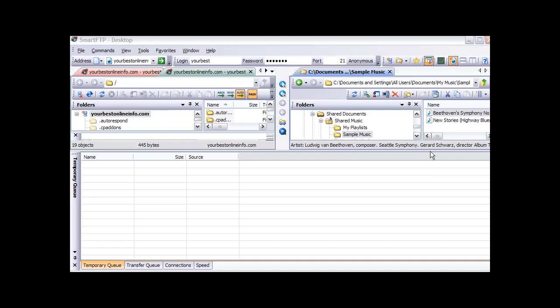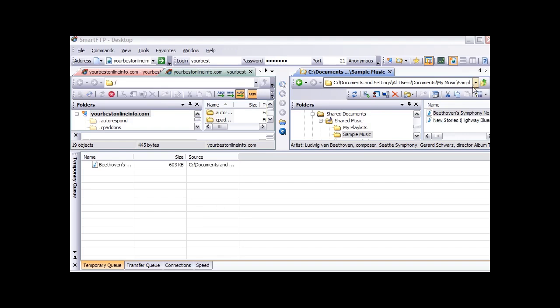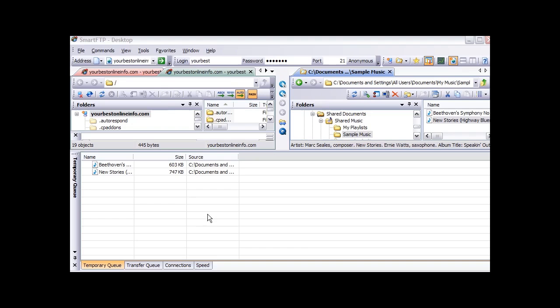Or you can just put your mouse over the ones you want, hold down the control key, and then keep going until you have all the ones you want selected. Then all you do is while you are holding the control key down, just grab them and bring them down here. Now these are the files that we are going to upload.